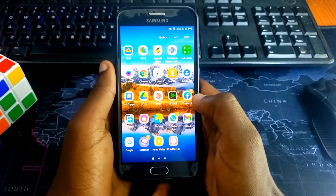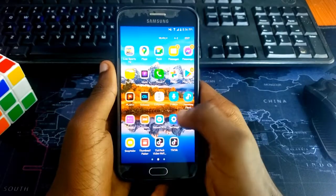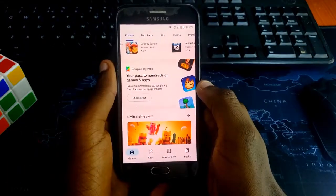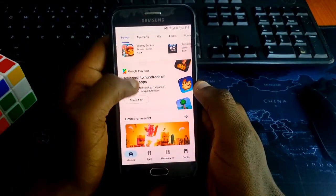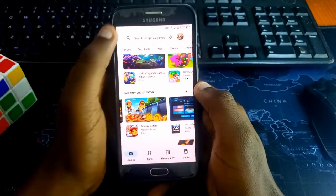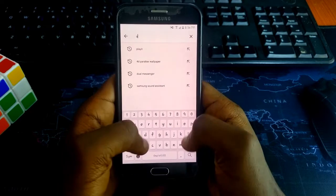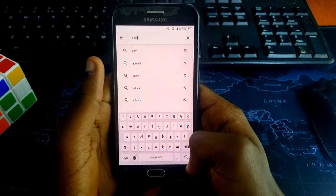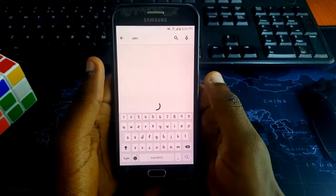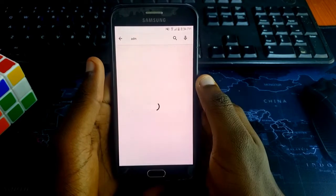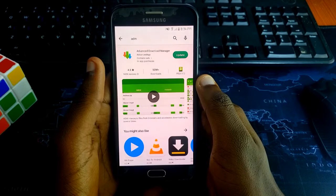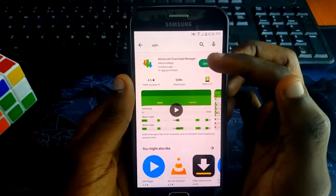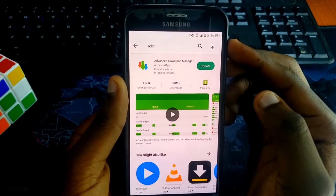For this to be possible, you must be using the latest version of ADM. If you already have ADM installed on your phone, simply go to the Play Store and check if there is an updated version. The reason why you should use the new update is that it comes with new features, and unlike the old versions, there are settings you'll need to change as we'll see in this video.